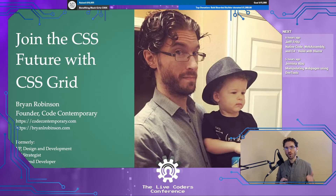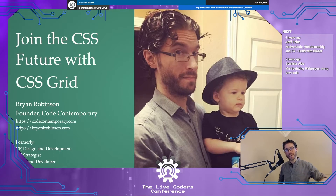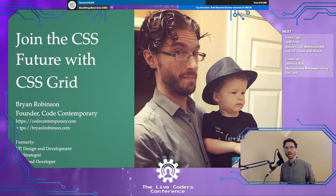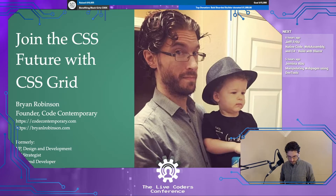Hey everyone, thanks so much for tuning into Live Coders Conf today. Thanks to Chef Brent for that amazing intro. I won't bore you with additional information about myself — if you have questions during the talk, 25 minutes isn't quite enough time for Q&A, so feel free to head over to Twitter. You can find me there at @BRob.